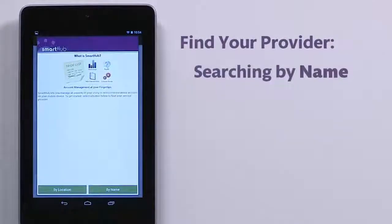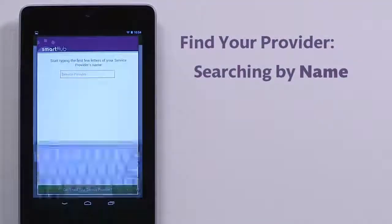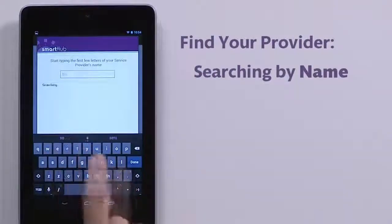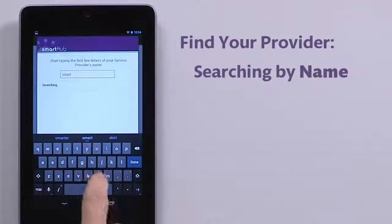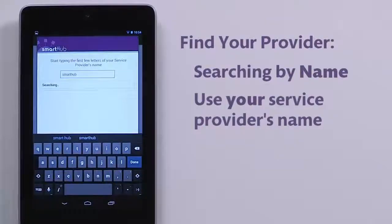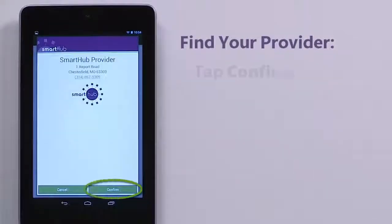Find your service provider by name or location when GPS is enabled. I'll search by name using Smart Hub as an example, but you'll need to enter your provider's name here. When you've found your provider, tap the Confirm button.